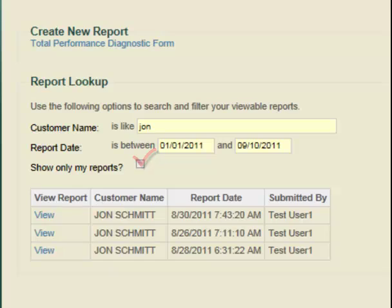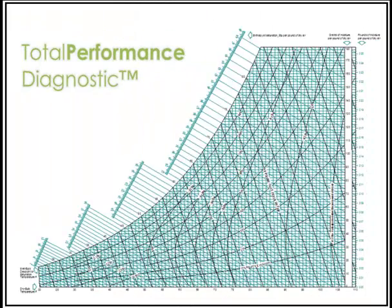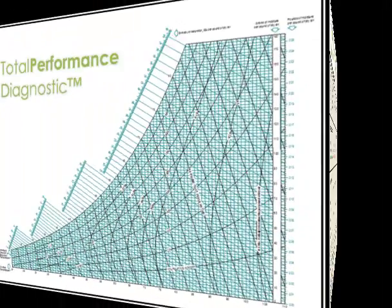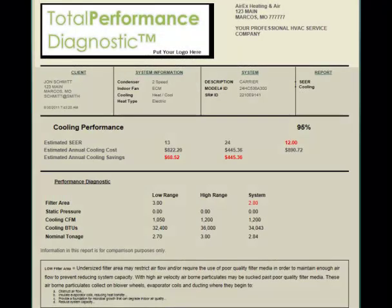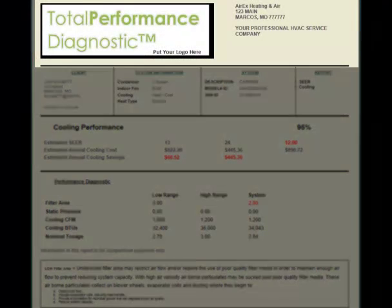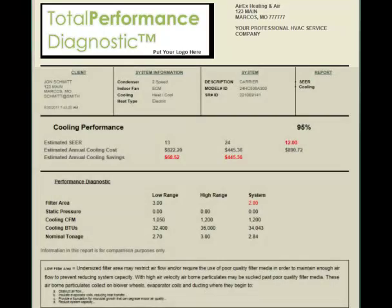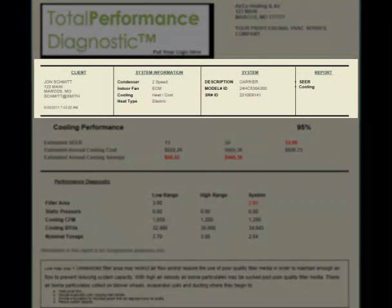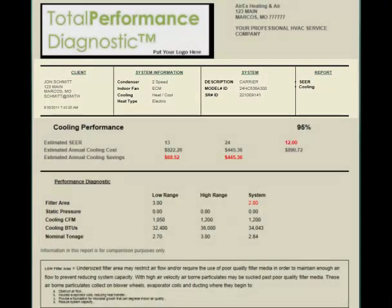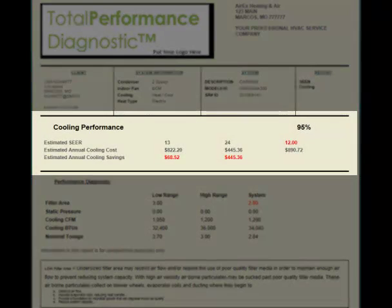Science is at the core of Total Performance Diagnostics, but communications is where we really excel. Let's take another quick look at our client report. The client report starts by representing your company as a professional organization using your logo and company information. You can further personalize the client report with the client's name and system information.